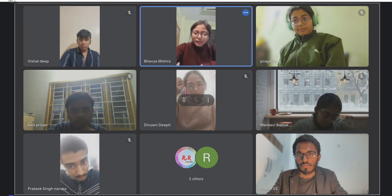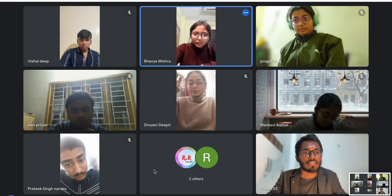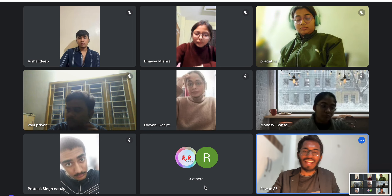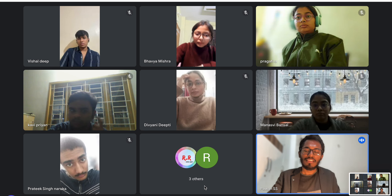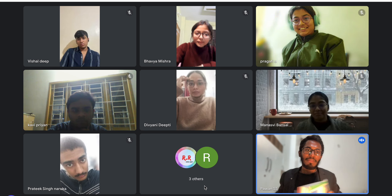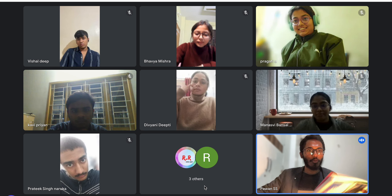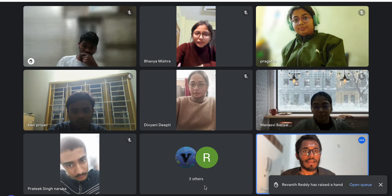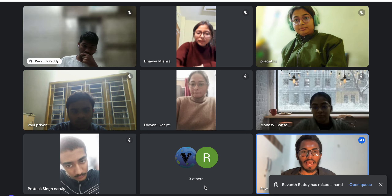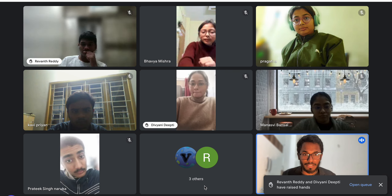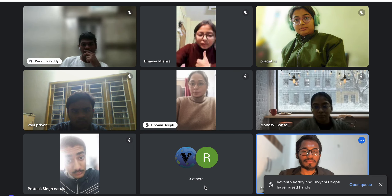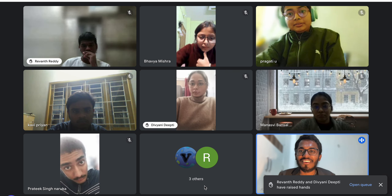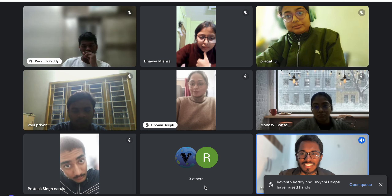That's all for today's session. Make sure all of you attend the next time. One person mentioned not feeling well and asked to submit questions later — that's fine, just drop them in the group and I'll respond by typing.